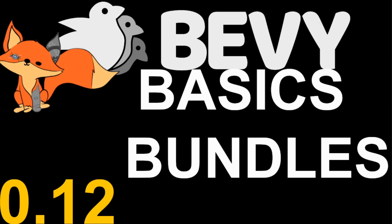After my last video on Bevy Rapier I had a few people ask how they can get data from their physics components onto the character or add an image to their physics objects. This made me realize that a lot of people are confused about how the Bevy ECS actually works and are confusing bundles on entities with objects from other game engines. So in this episode we're going to clear up some of the confusion and talk about how bundles work in Bevy.